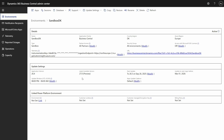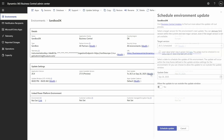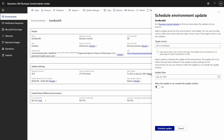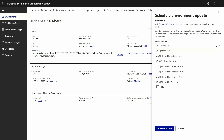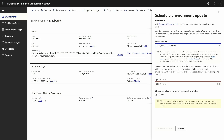I can see that there is a version available — 27.0 preview — and I can select that by going to Modify, expanding the target versions, and then selecting the 27.0 preview that is currently available.